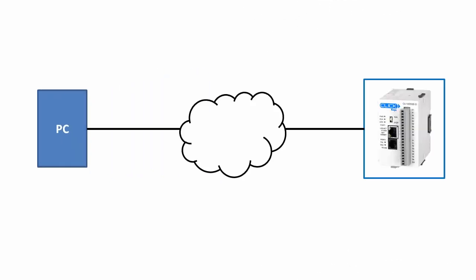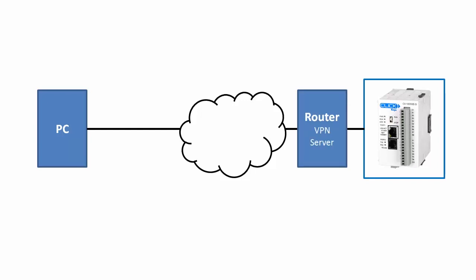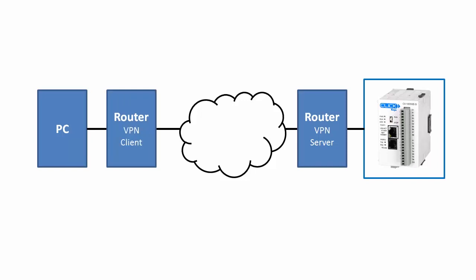Here's our PC and we want to connect to a Click PLC out on the internet some place. With a VPN you typically have a router that the Click PLC is behind that acts as a VPN server. Then over here you either have a dedicated box that connects to that VPN router or a client app on your PC that connects to that VPN router.